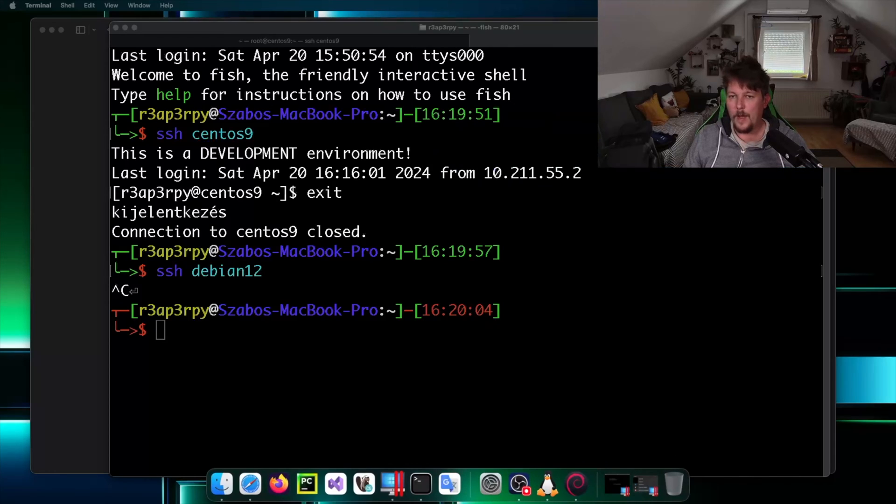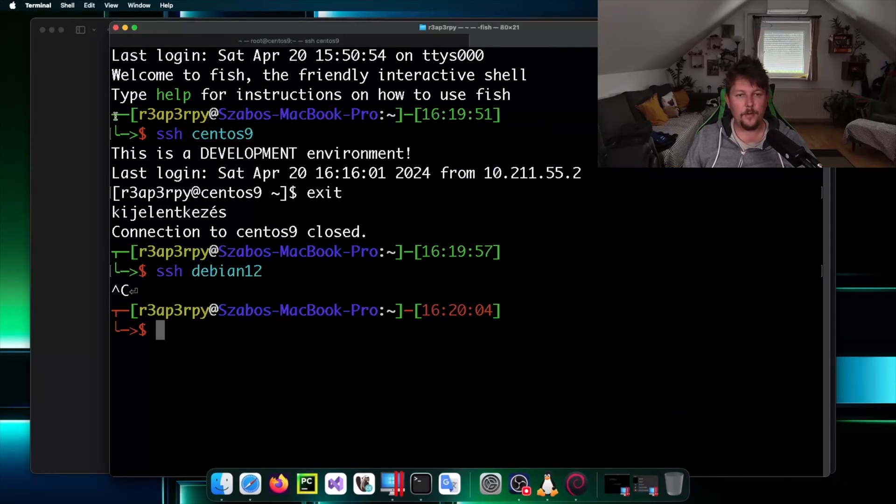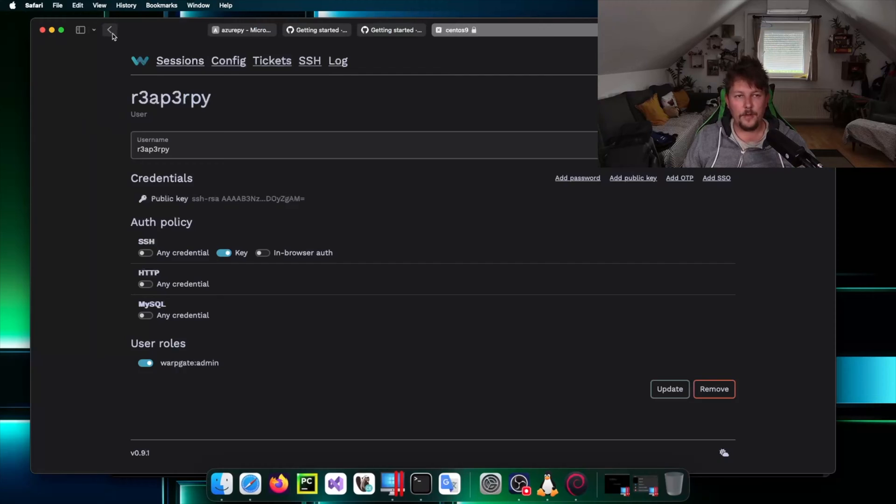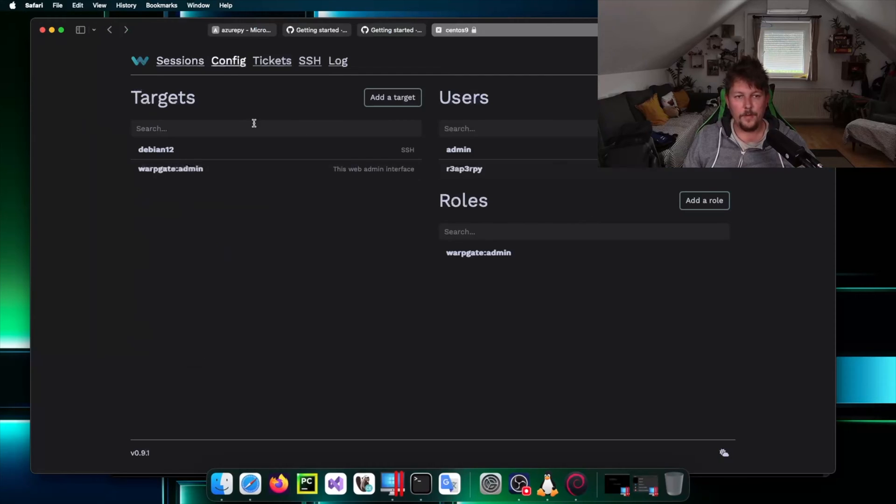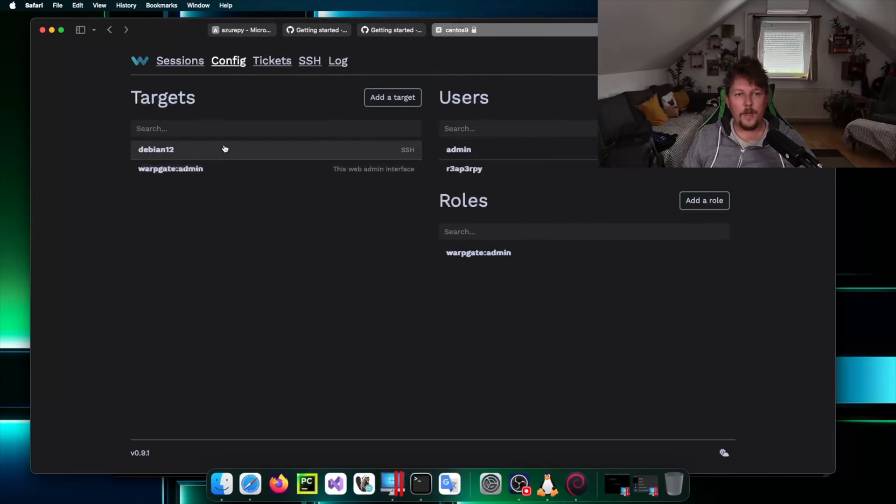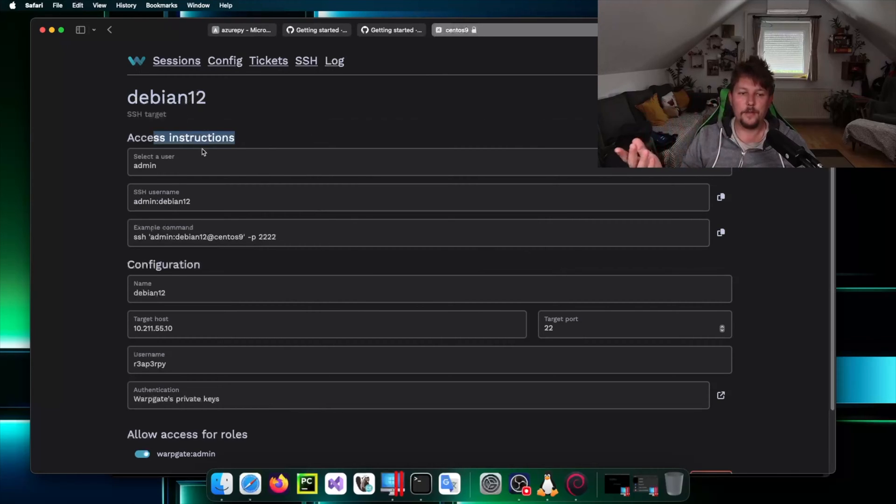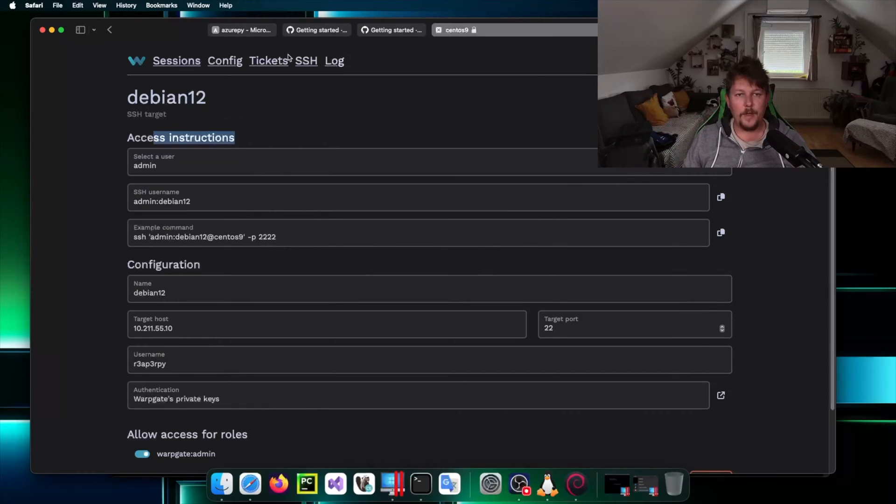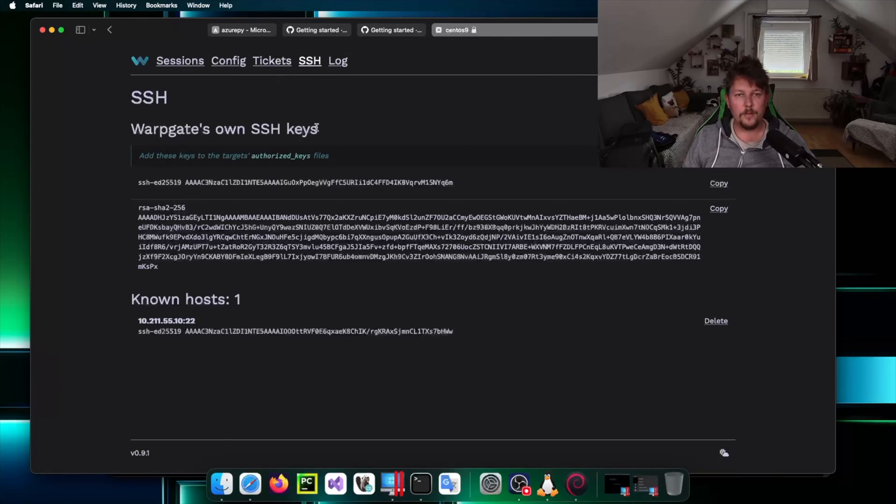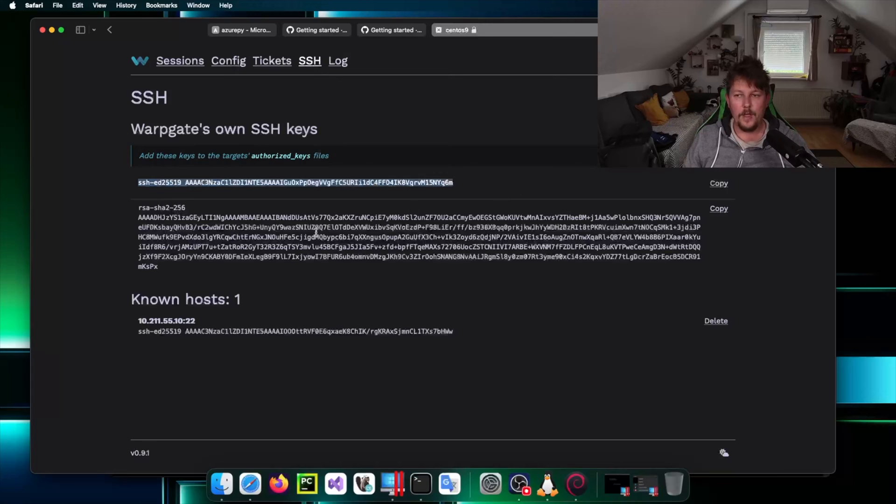While it is loading let's go back to the configuration section. What we can do is to specify an access instruction against different remote hosts.